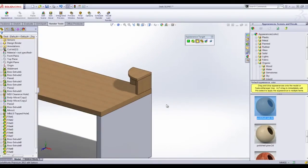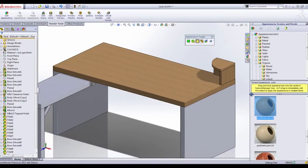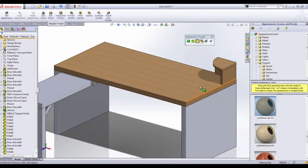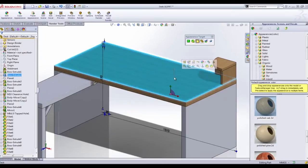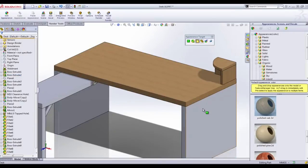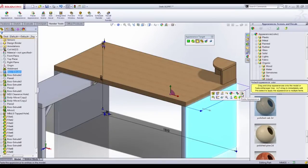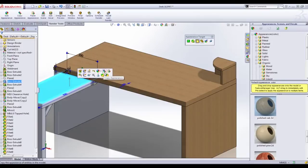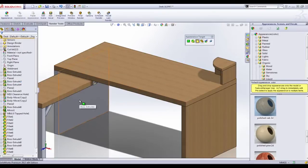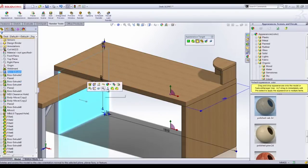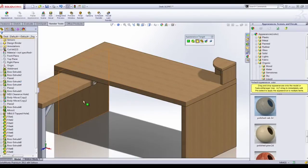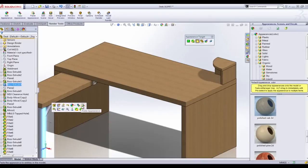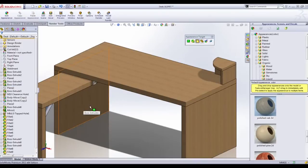They've also added a copy and paste appearance in 2013. This is incredibly easy to use but very powerful. Simply right-click on any part, click the copy appearance, and then right-click on any other part and click paste appearance.